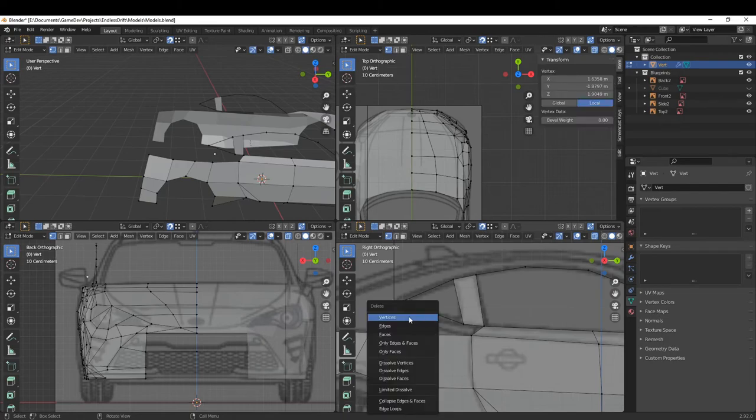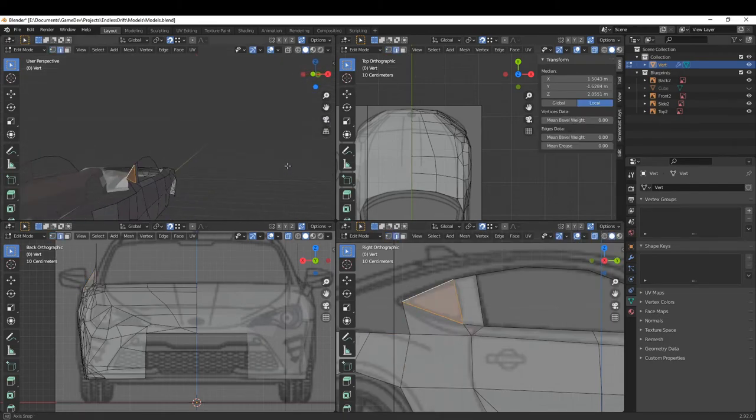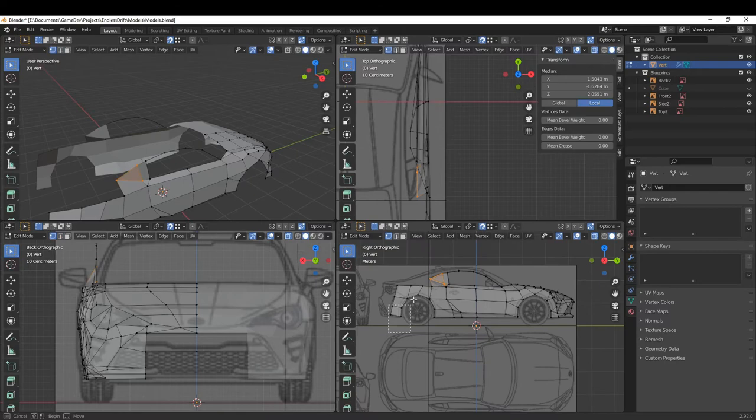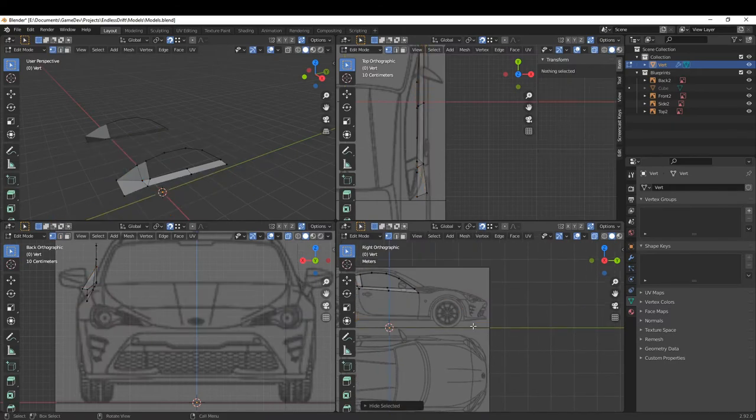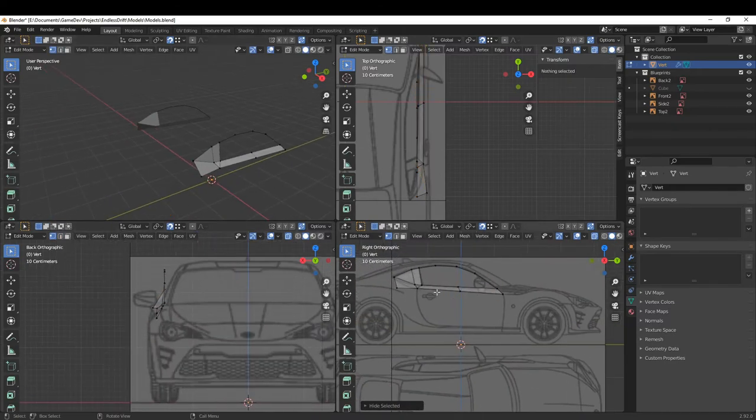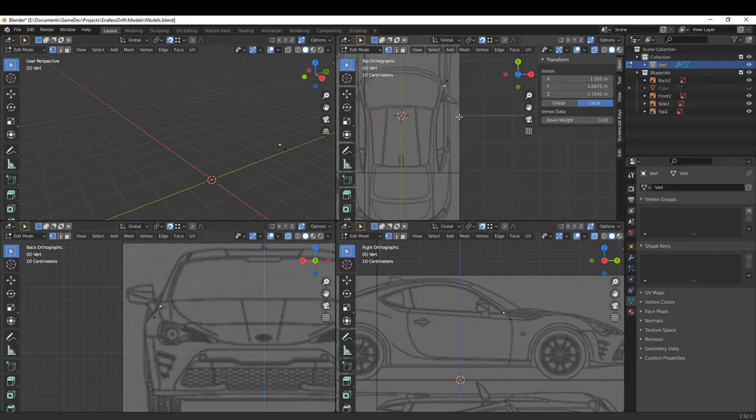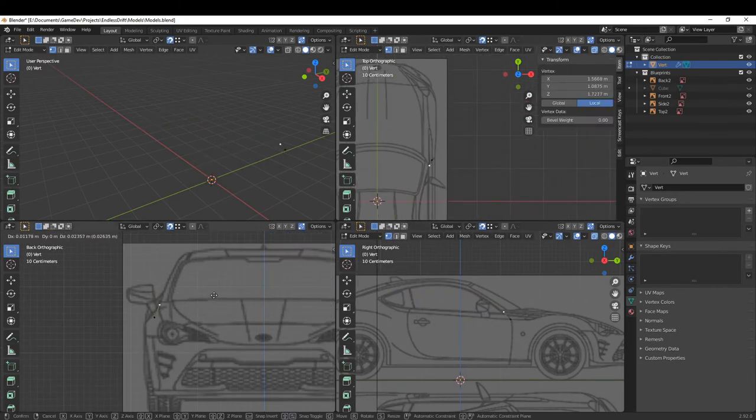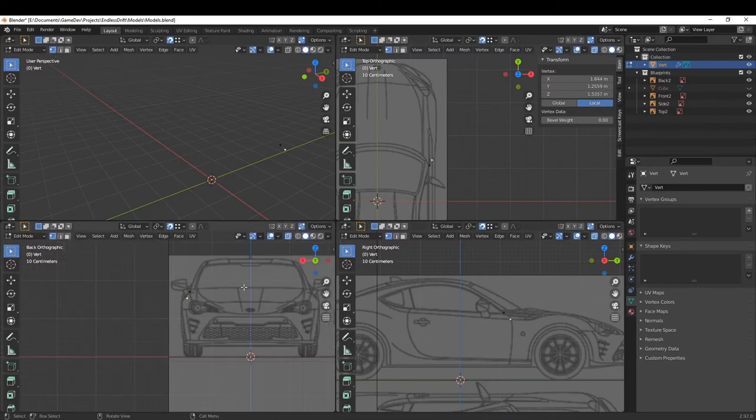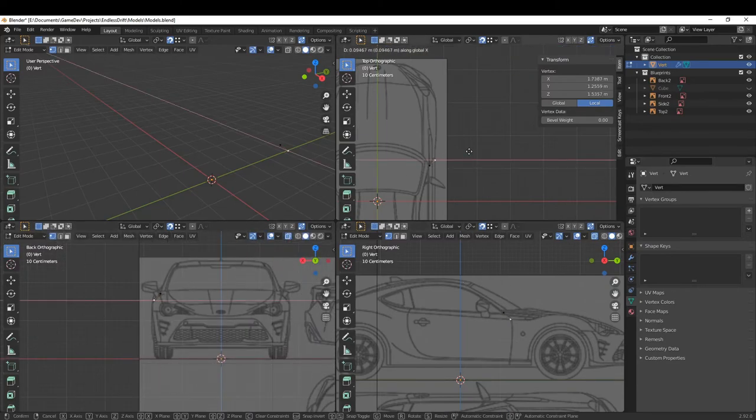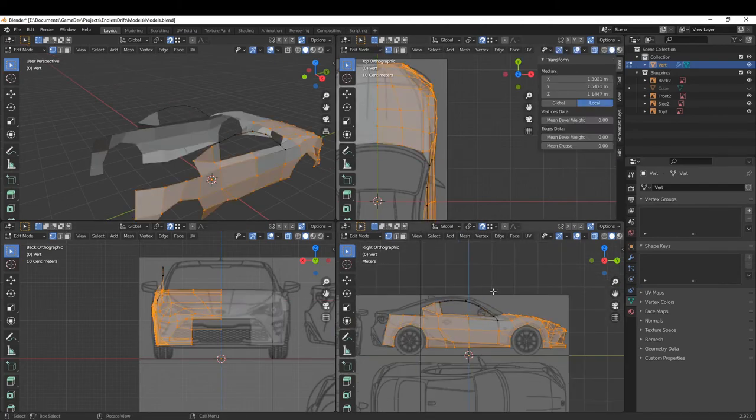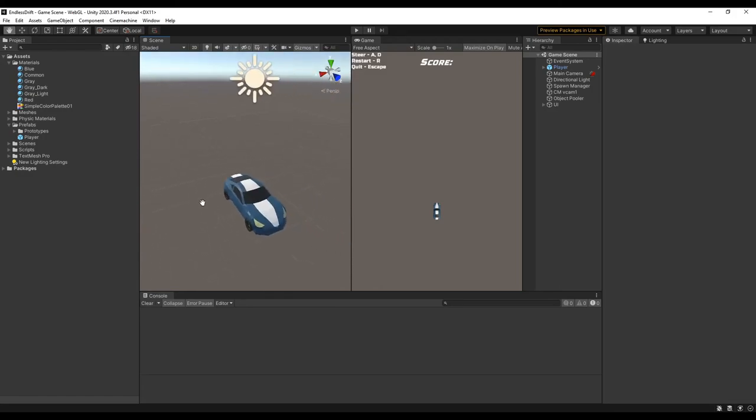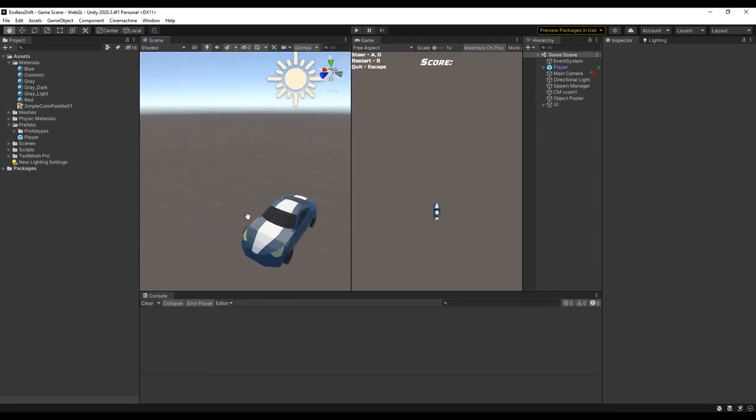I decided before I started adding in all the drifting features, I wanted to model a car first. I basically used the modeling equivalent of tracing a picture to make it. I took a blueprint image of a car and lined it up on each axis as a reference. Infanzia has a video about how to do this, and it really helped me. He makes a lot of speed modeling videos too that can be really useful if you want to learn more about modeling. I also added in some color for the model so I didn't have to look at the ugly gray texture that it defaults to.